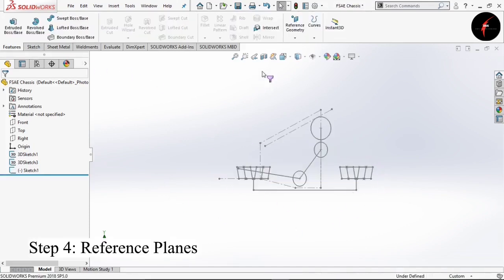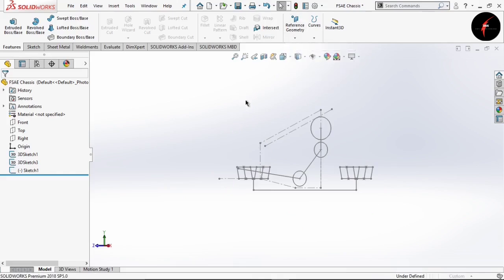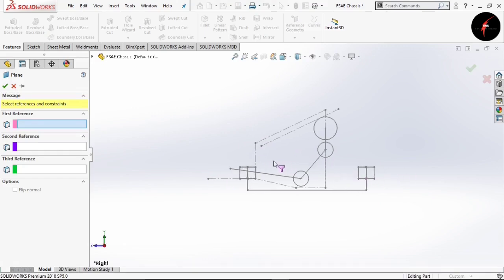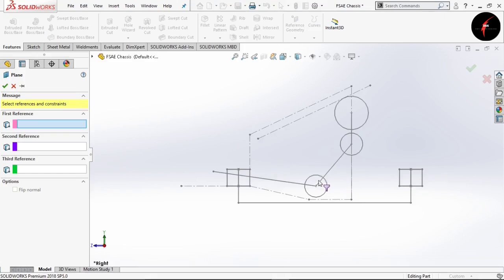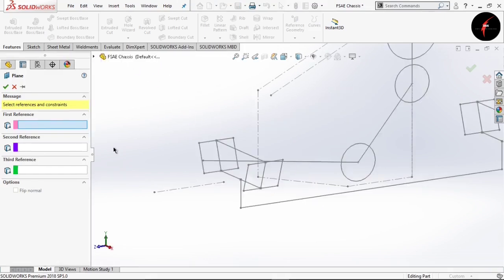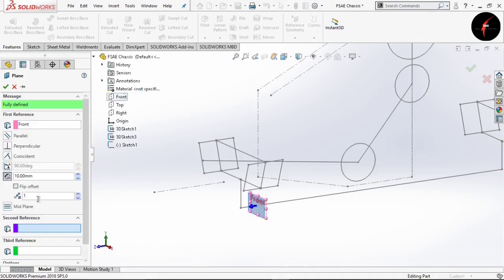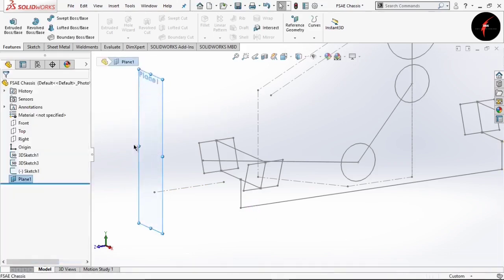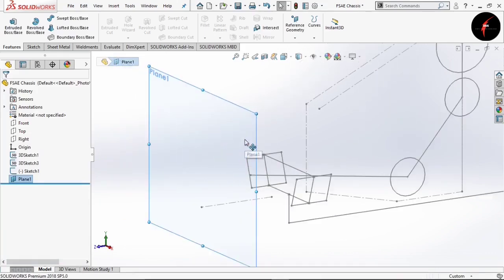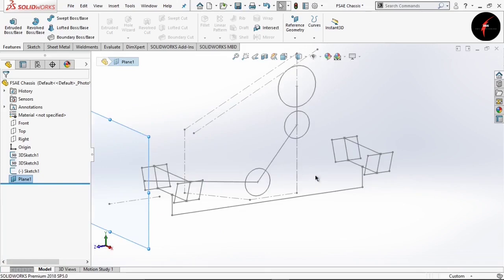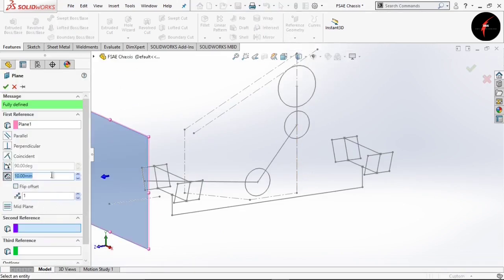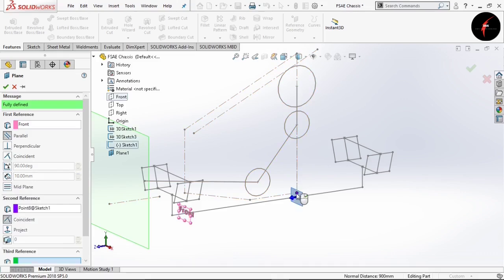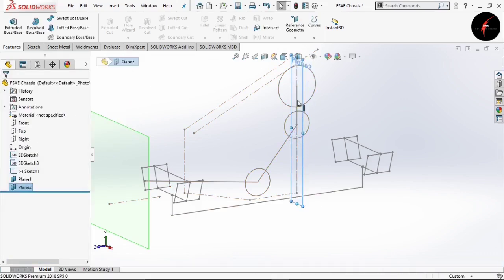In the next step we are going to use only three planes — I will explain why. Select your first reference as the plane and the second reference as this point. Select the first reference as the front plane and your point will be this point. Then click OK. So here we have created one more plane.